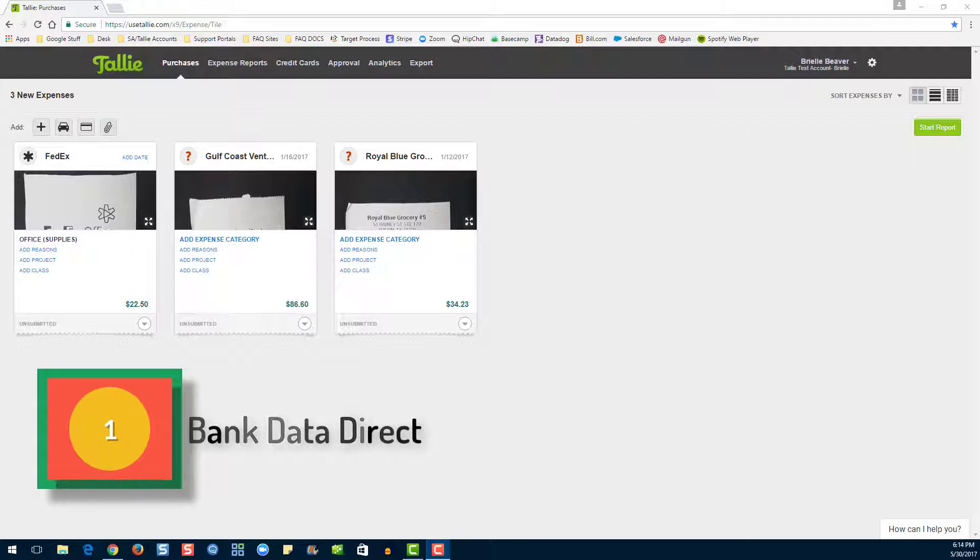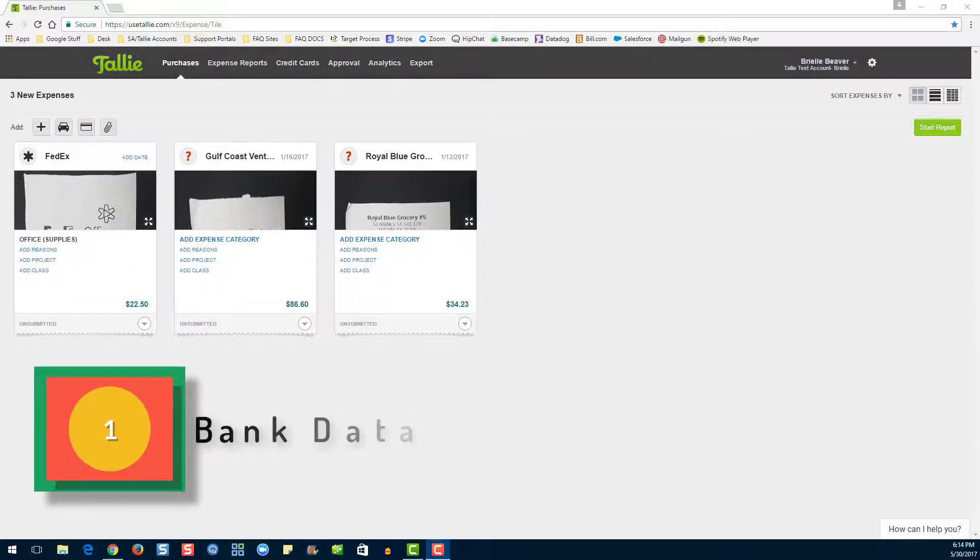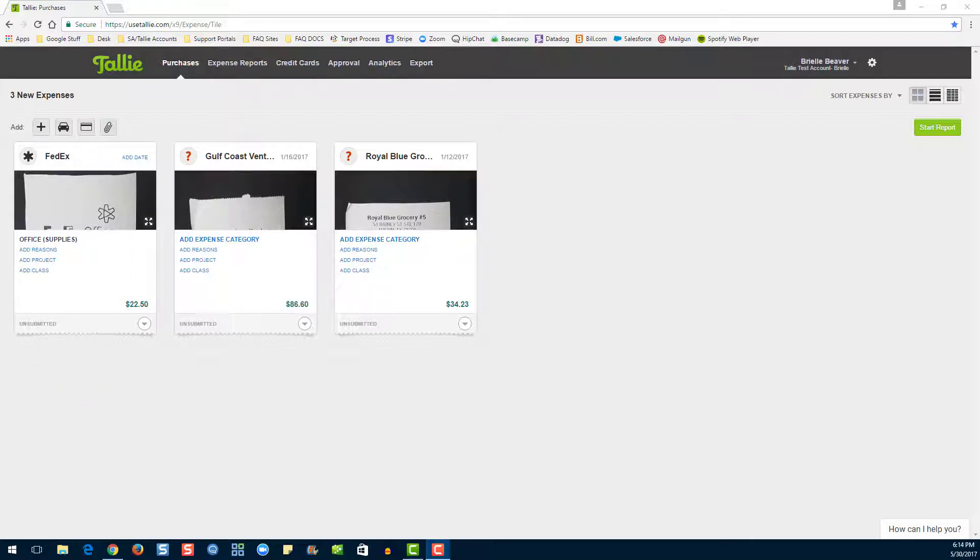This connection type is a secure connection between your credit card company and Tally, then set up by your administrator and assigned to you. With this connection type, transactions are uploaded nightly.